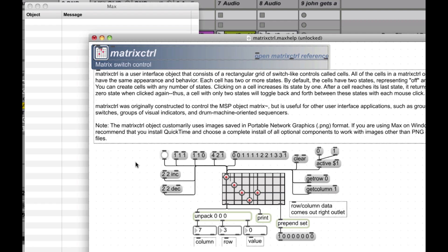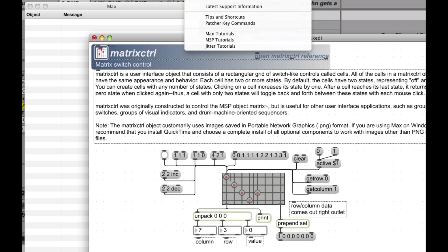So let's start by looking a little bit at the matrix control itself. Here is the matrix control help page from within Max. You get there by clicking on a matrix control and pressing Command Shift H if you're on the Mac. Or you can go to unselected, come up here, and go to help over matrix control help. That'll get you there too.